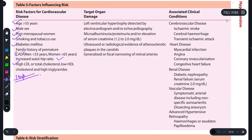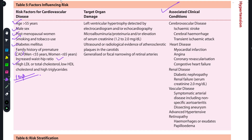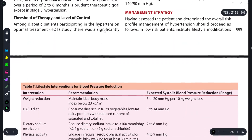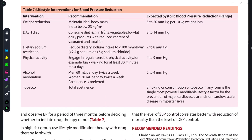Now for lifestyle interventions for blood pressure reduction: since weight gain increases BP, maintaining a BMI below 23 kg/m² will significantly reduce blood pressure. The DASH diet — which includes fruits, vegetables, and low-fat dairy products — also helps reduce blood pressure as fat consumption decreases.